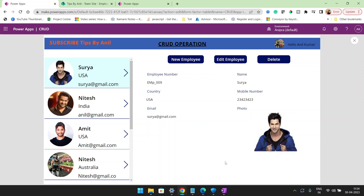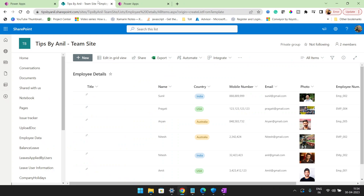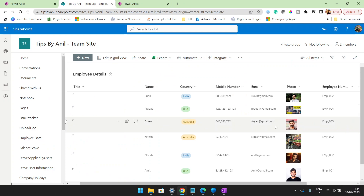Hey guys, welcome back to my YouTube channel Tips by Anil. In this video, we will see how we can create, update and delete a record using PowerApps, and in the back end we are using a SharePoint list.